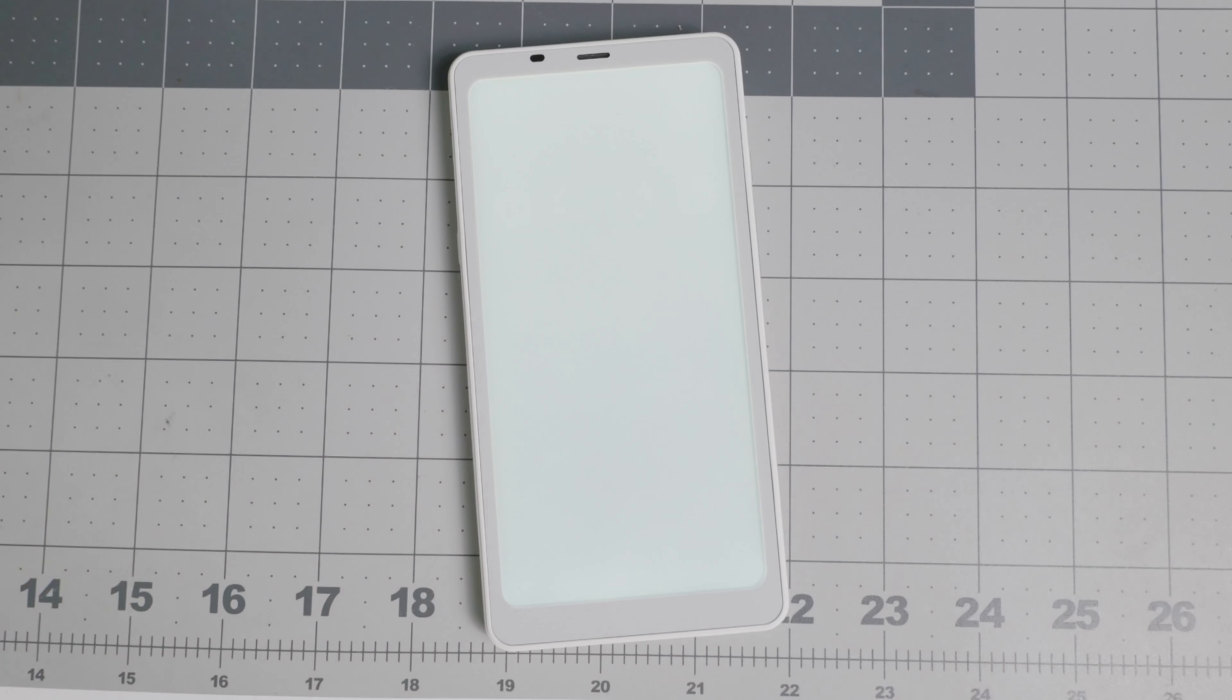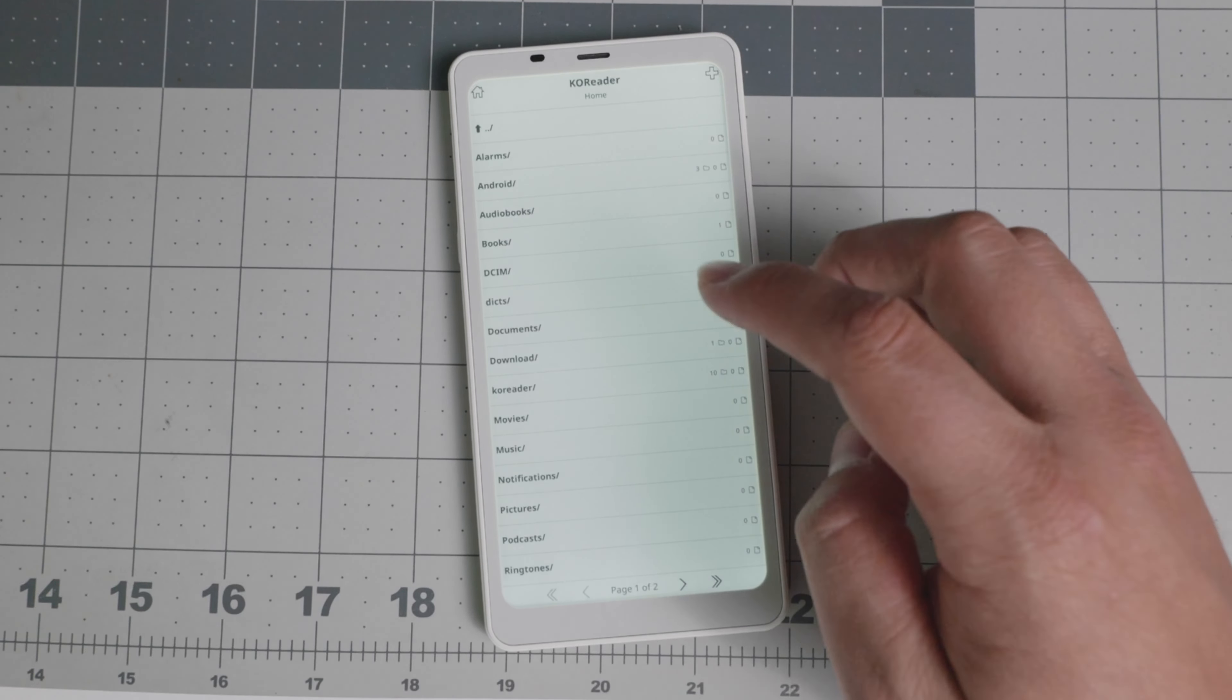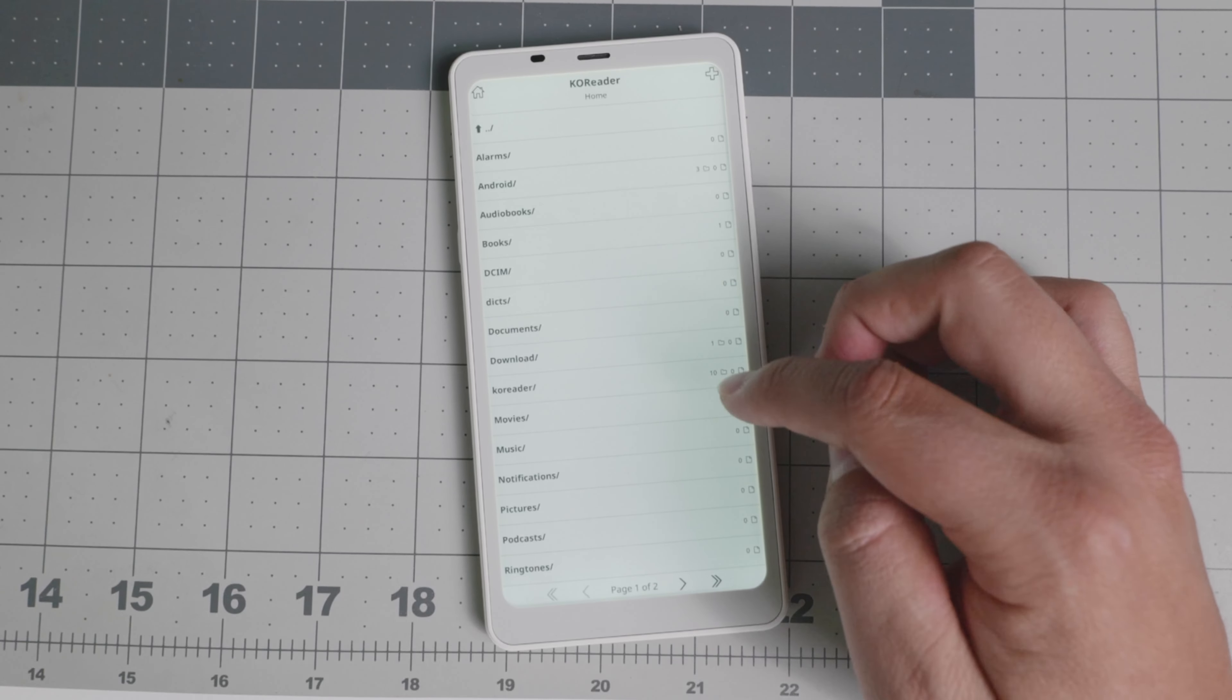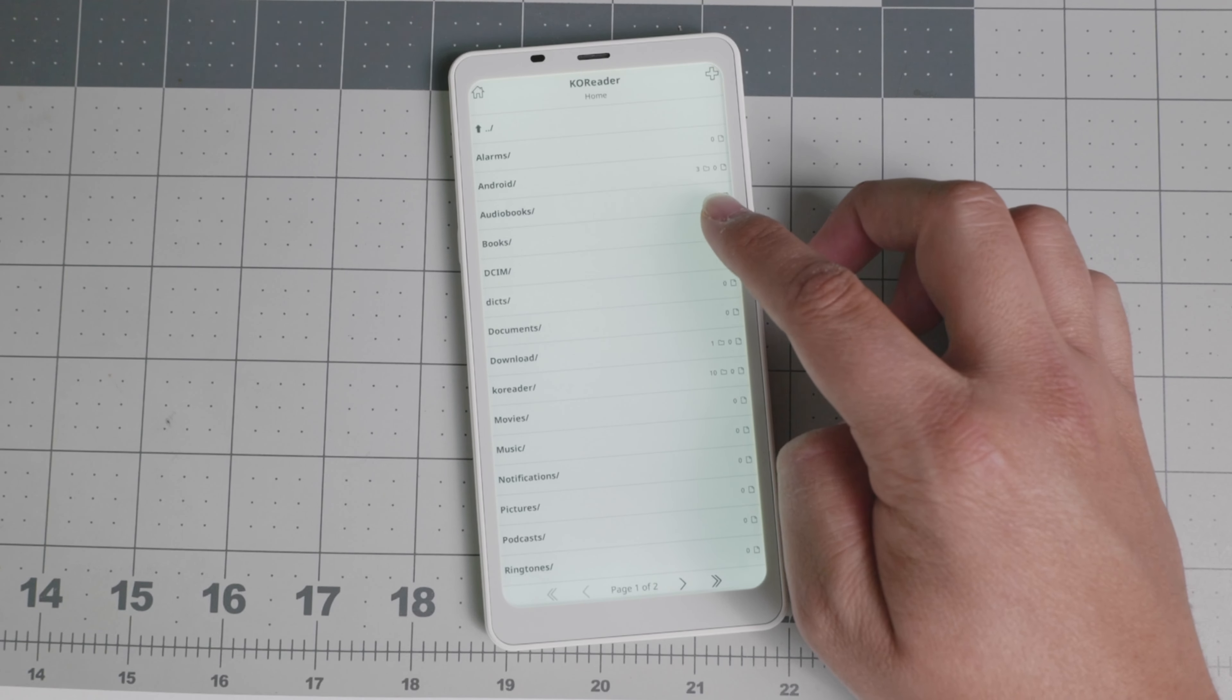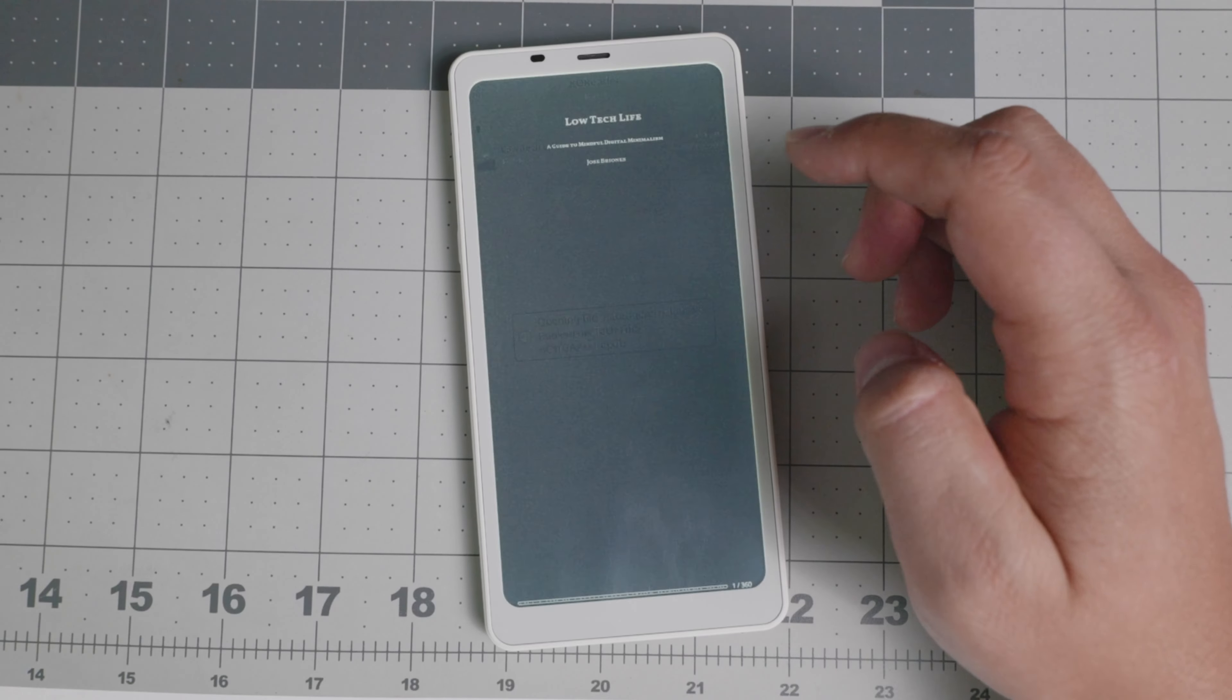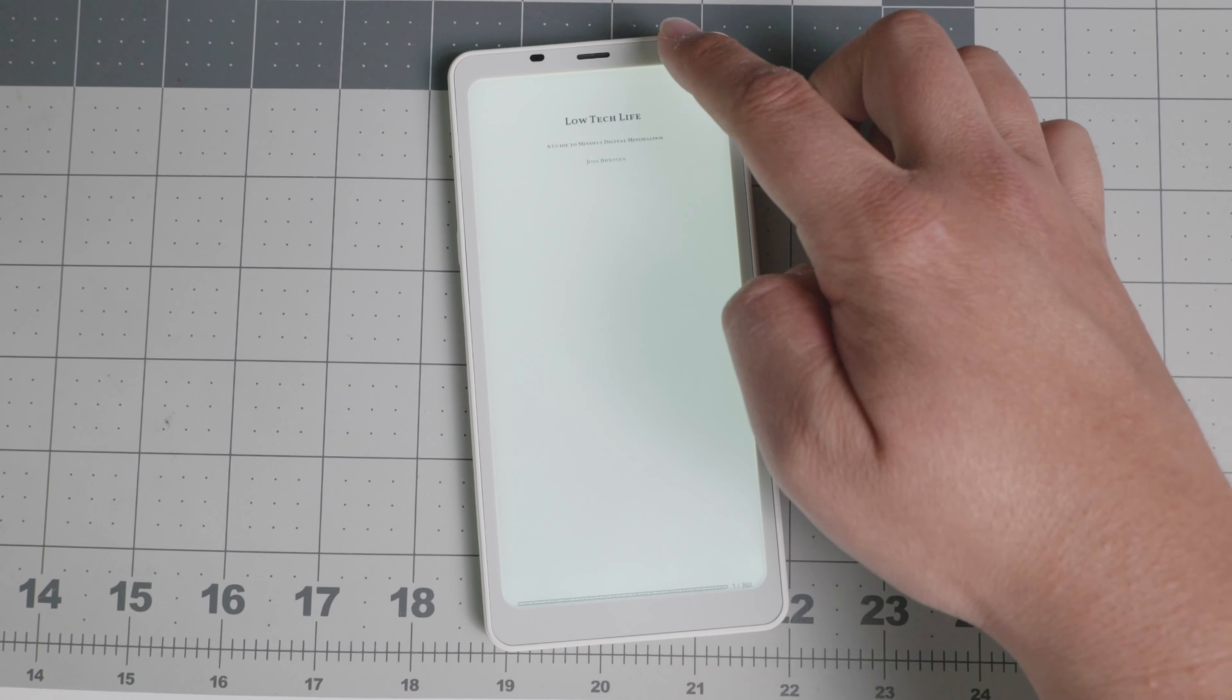My favorite app, of course, and what you probably will use this device most for is reading. So if you want to read something specific, it explores your directory. You're able to select, I loaded my book here. Low Tech Life.